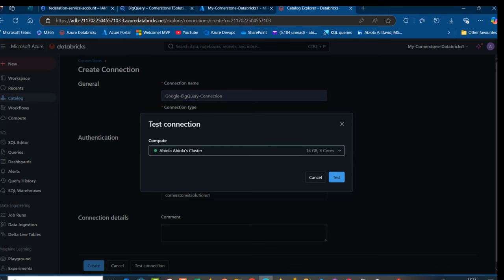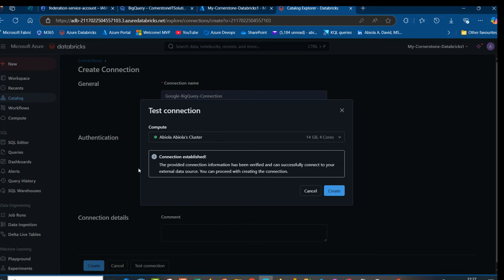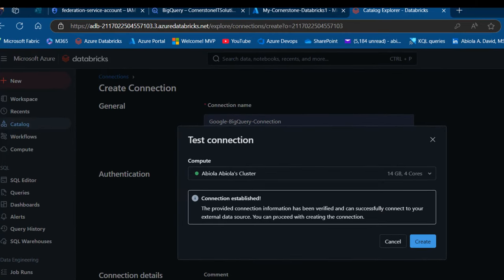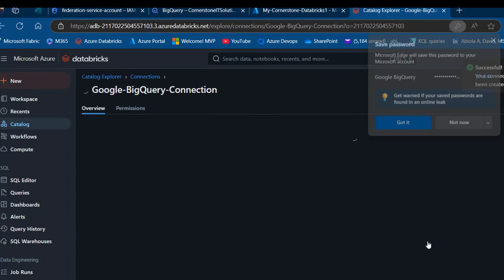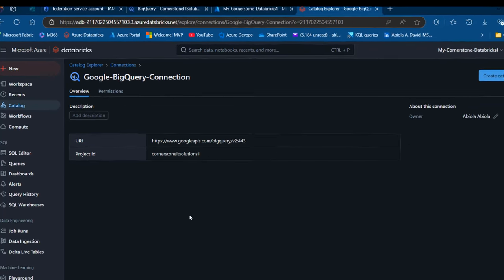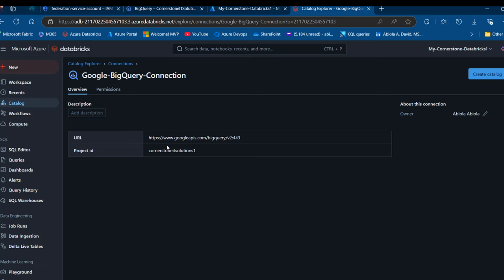The connection has been established. The provided connection information has been verified and can successfully connect to your external data source. You can proceed with creating the connection. I'll click on Create. The connection is created. We can see the name of the connection, the overview, the URL, and the project ID name. Now we can go ahead and create a foreign catalog that's going to hold our mirrored data from BigQuery — that is the Lakehouse Federation.